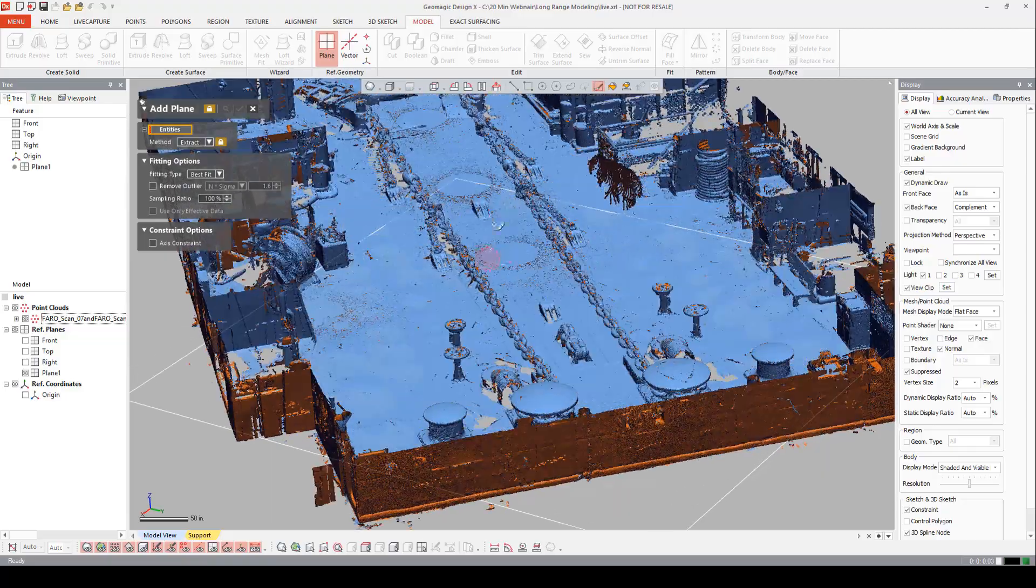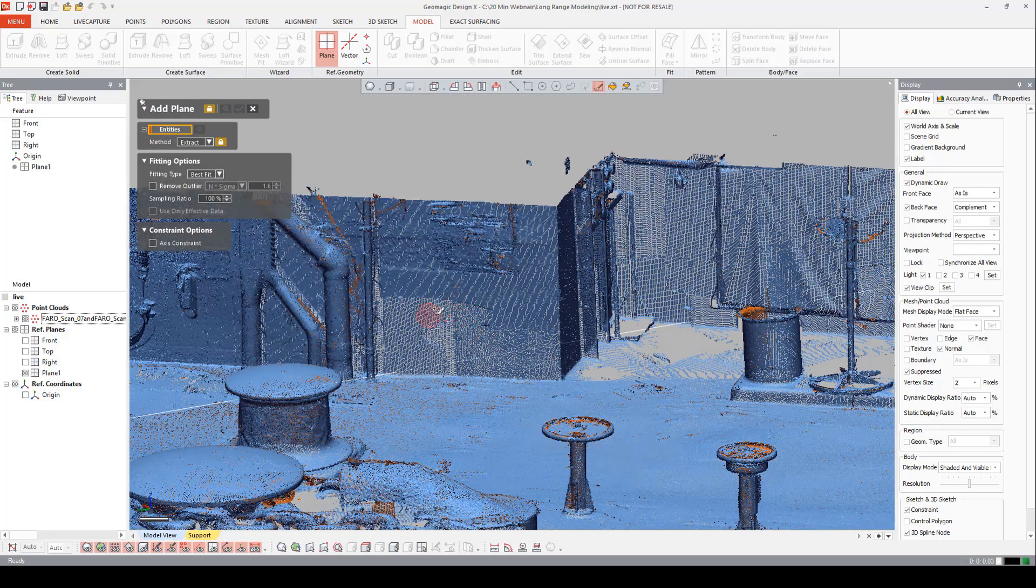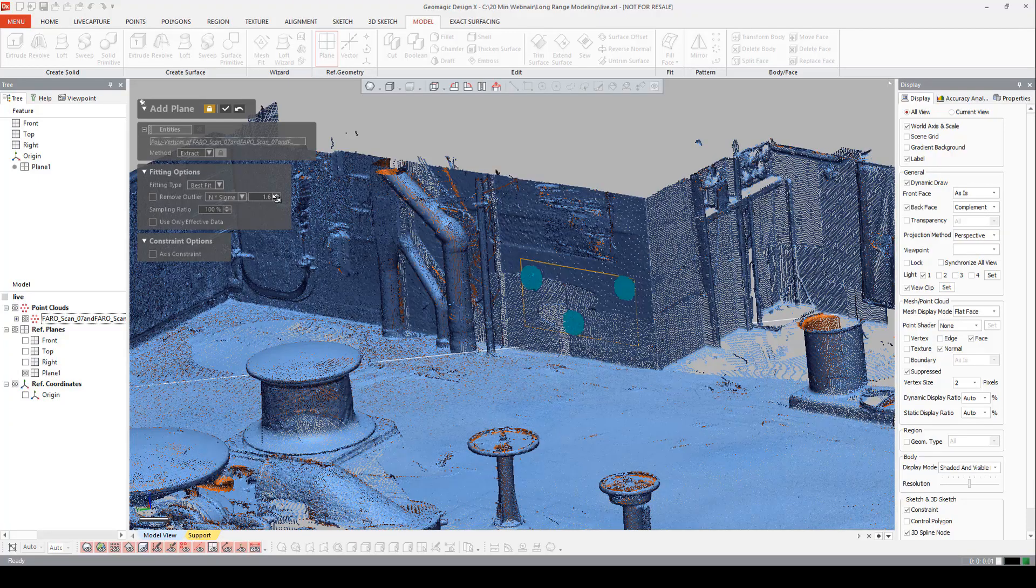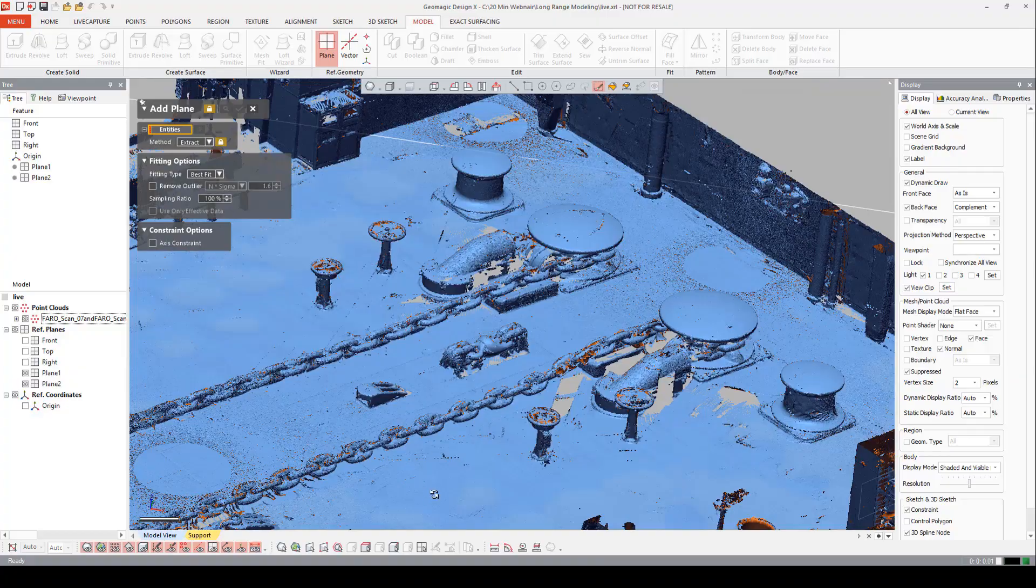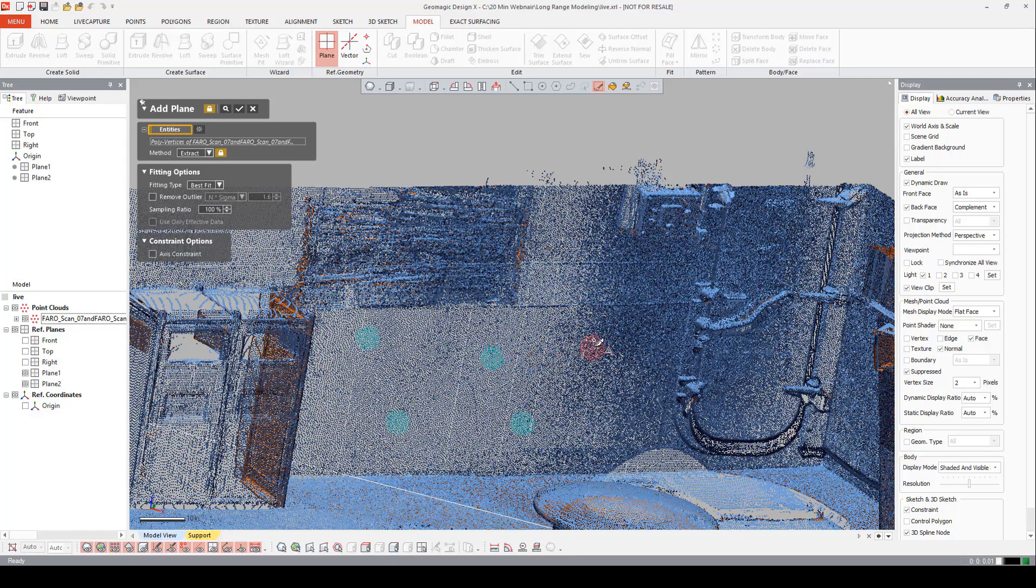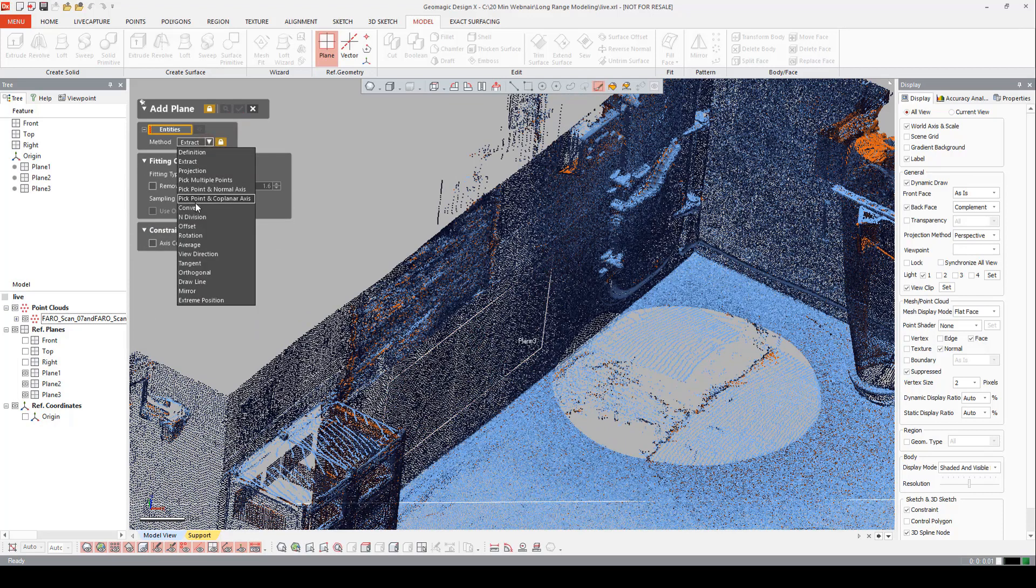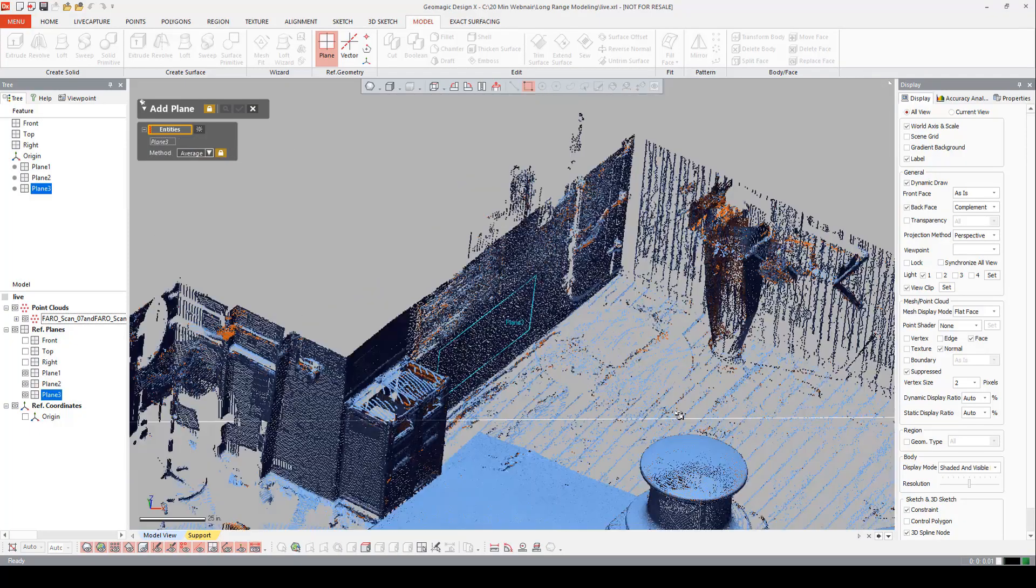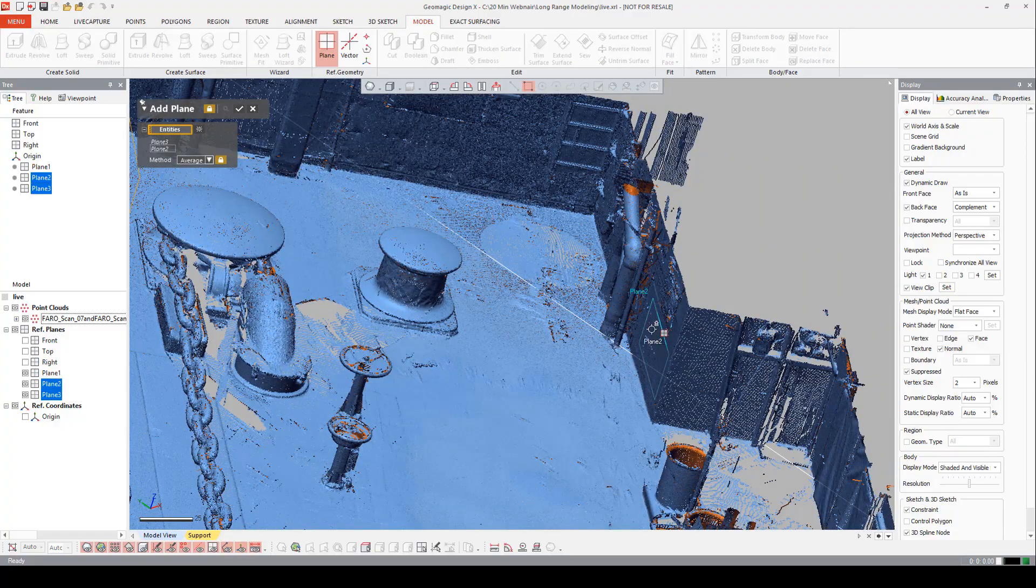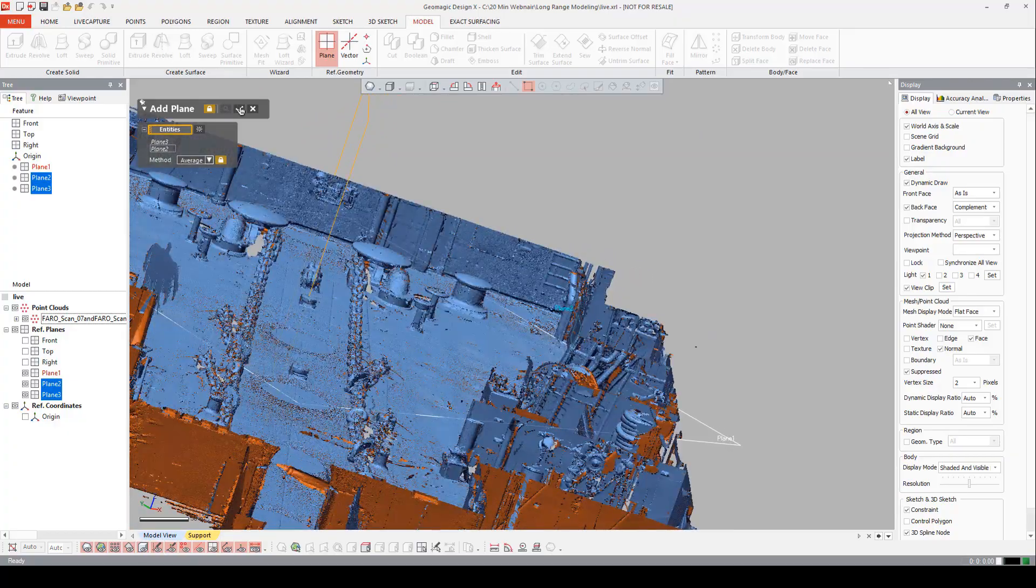Now we need an average plane going through the middle. How we're going to accomplish that is by getting two planes, one on each of these sidewalls. Preview. Looks good. Let's accept. Go over to this sidewall. Grab some points. Preview. Hit accept. Now we're going to come in and say we want to find the average of two planes. Plane three. Plane two. And we have a preview of a plane going down the middle. Accept.